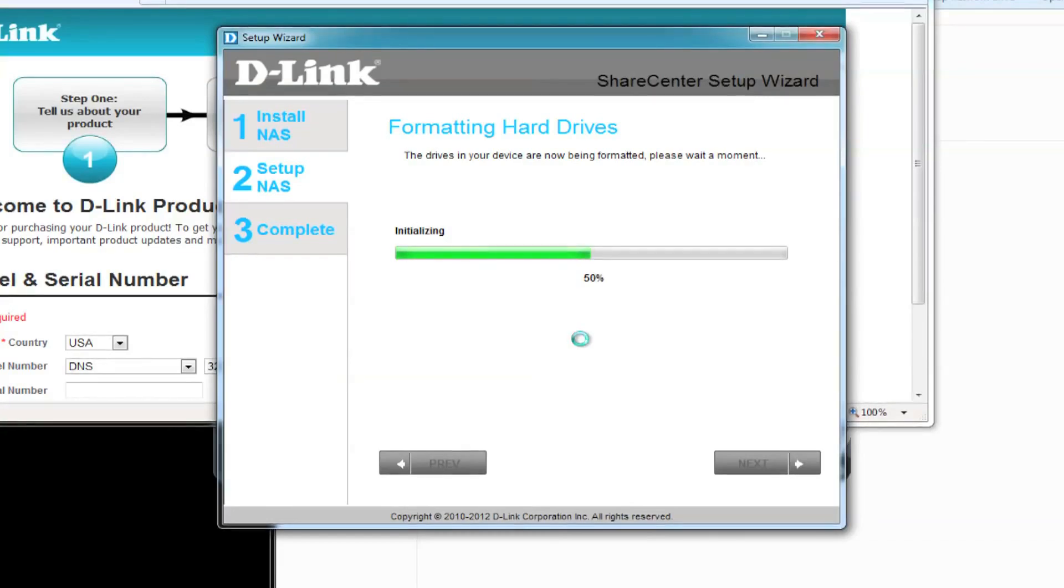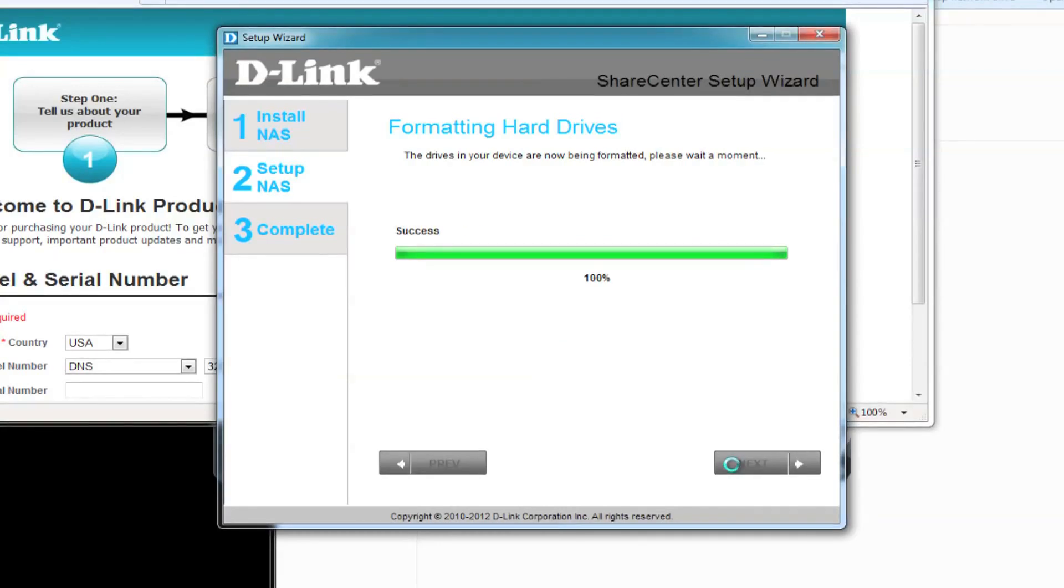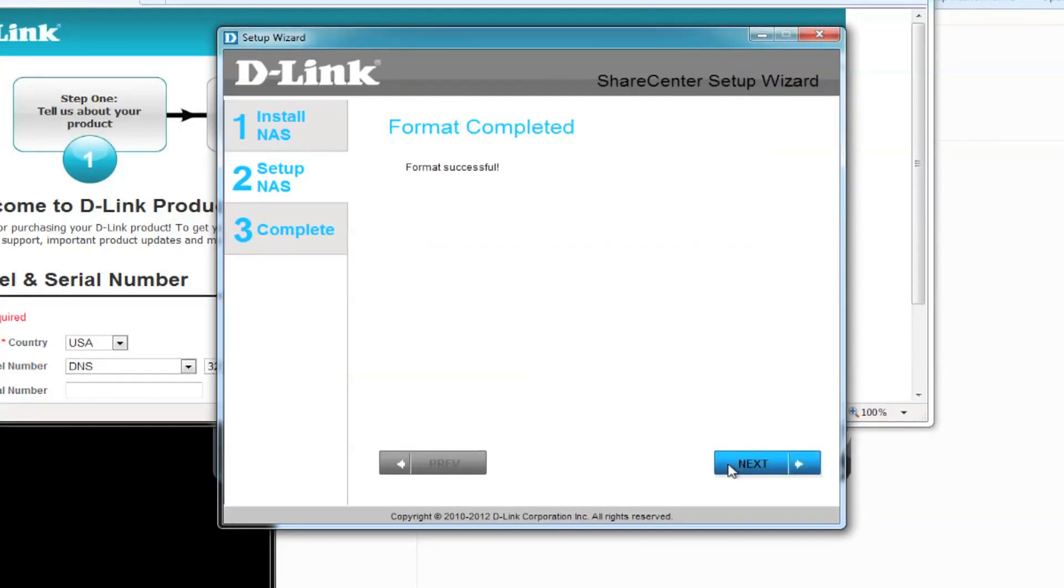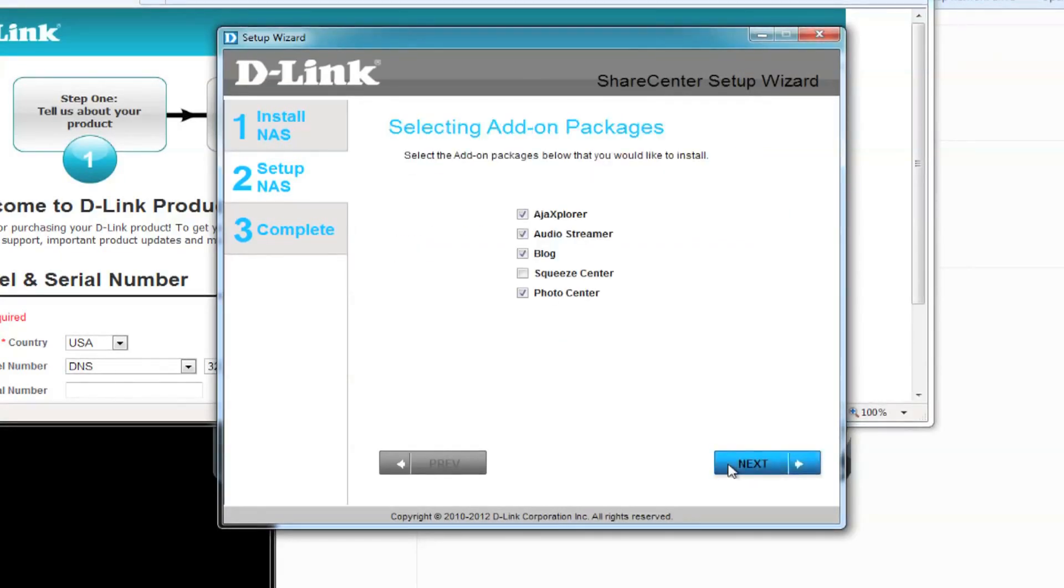Formatting your hard drives can take a little while, so sit back and relax for a few minutes. We're going to jump ahead, but your hard drives have finished formatting when you see format successful. Click on next to continue.